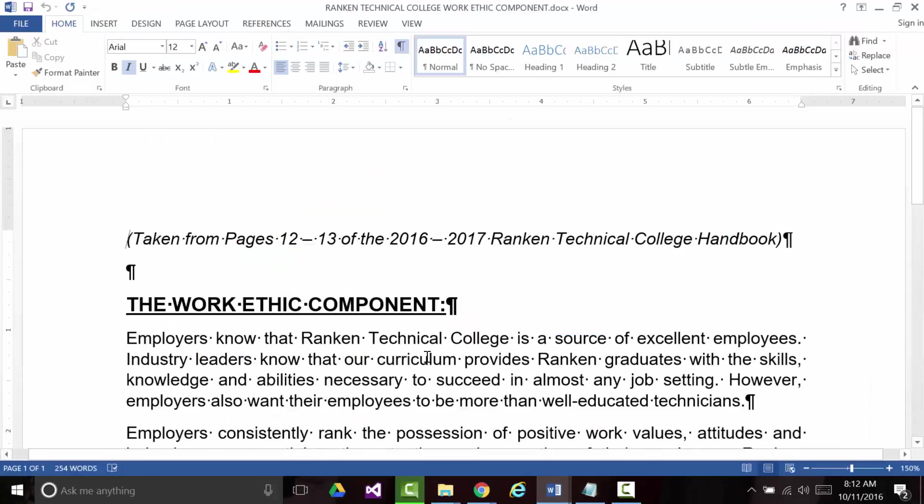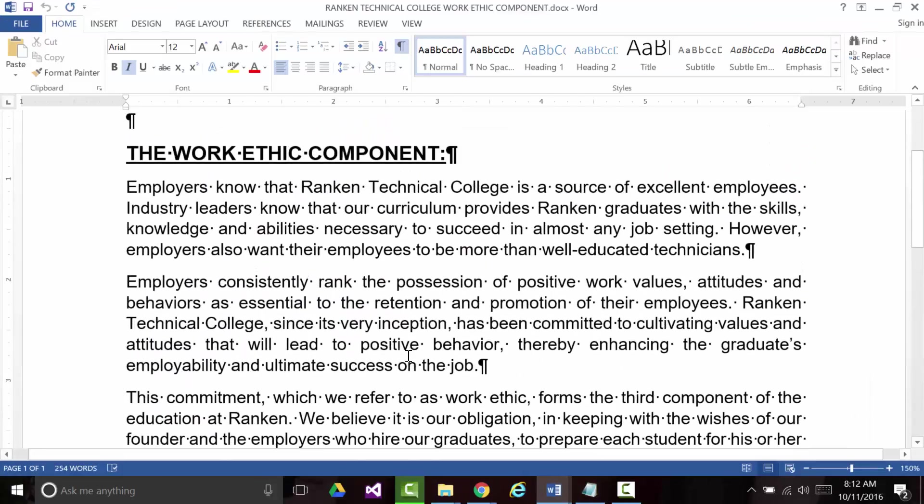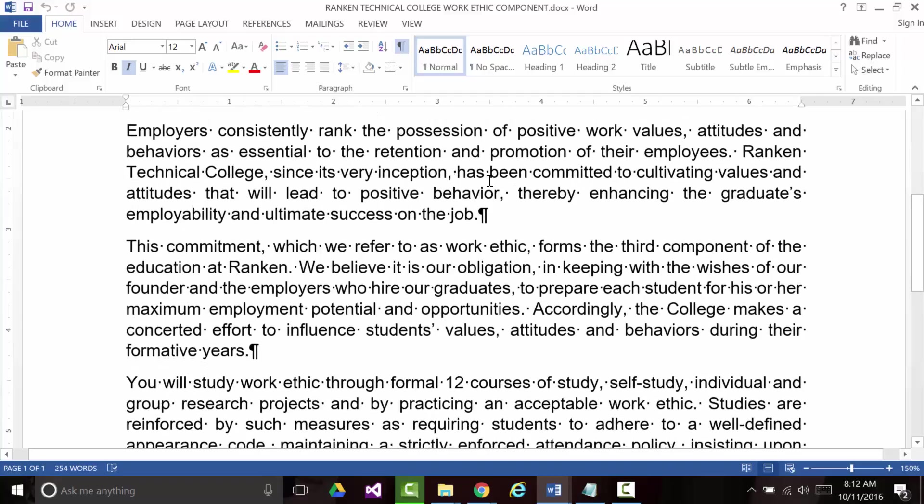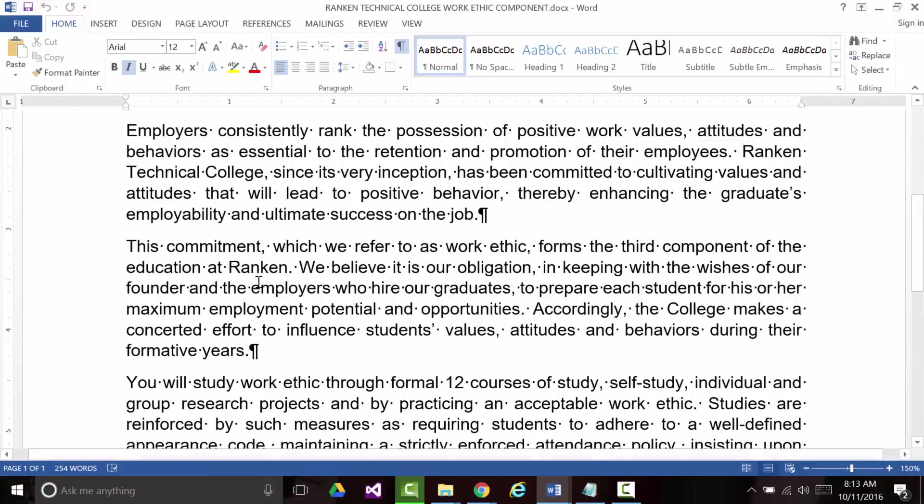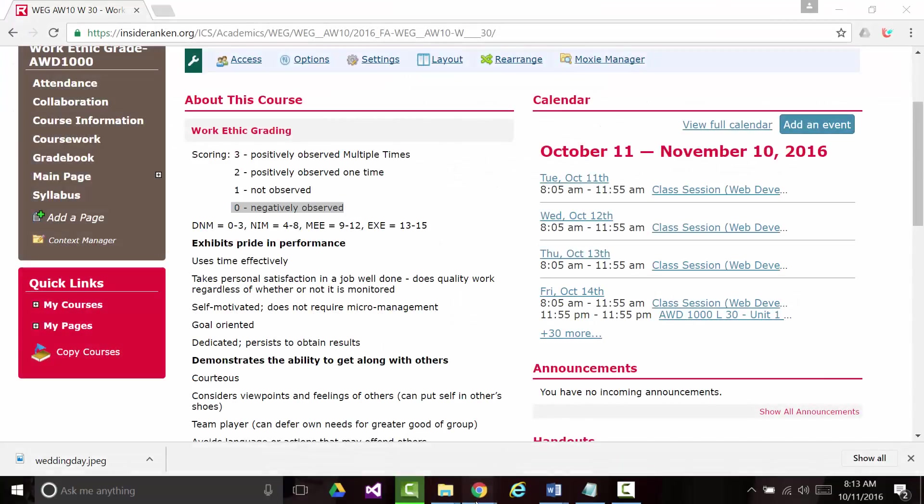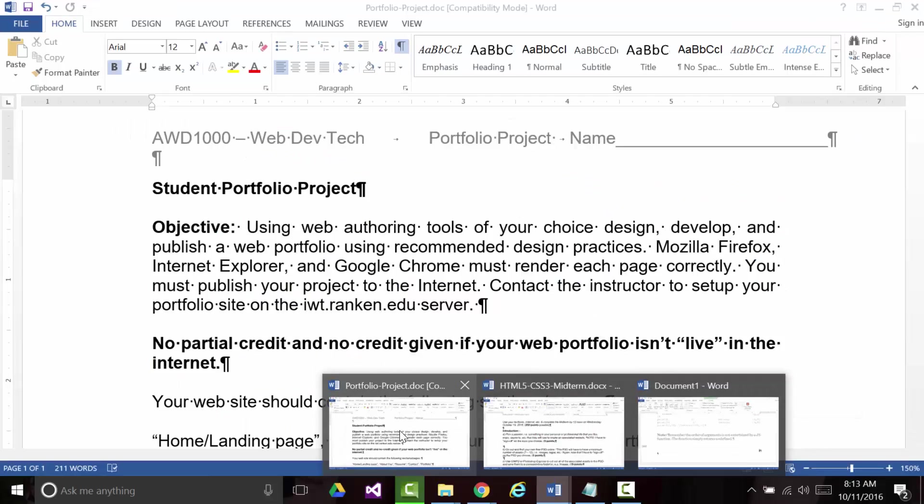So the objective today is to explain work ethic and also go over the next assignment, the midterm, and then also talk about the website thing, and that's not due until the end of the semester. And you've already done most of that. This is right out of the book, right out of the handbook. Employers know Rankin is a source of excellent employees. Industry leaders know Rankin provides graduates with skills. Employers consistently rank the possession of positive work values. Rankin, since its very inception, has been committed to this. David Rankin, who the school is named after, was a multimillionaire who was dying and didn't have any relatives or anybody to leave his money to. So he basically went to the city of St. Louis and said, I got this money, and I'd like to bequeath it to somebody. And they said, have you ever thought of creating a technical college? In a nutshell, that's how it all happened. But one of the things they've had since the beginning is this idea of a work ethic. And you're supposed to get it in all of your classes.